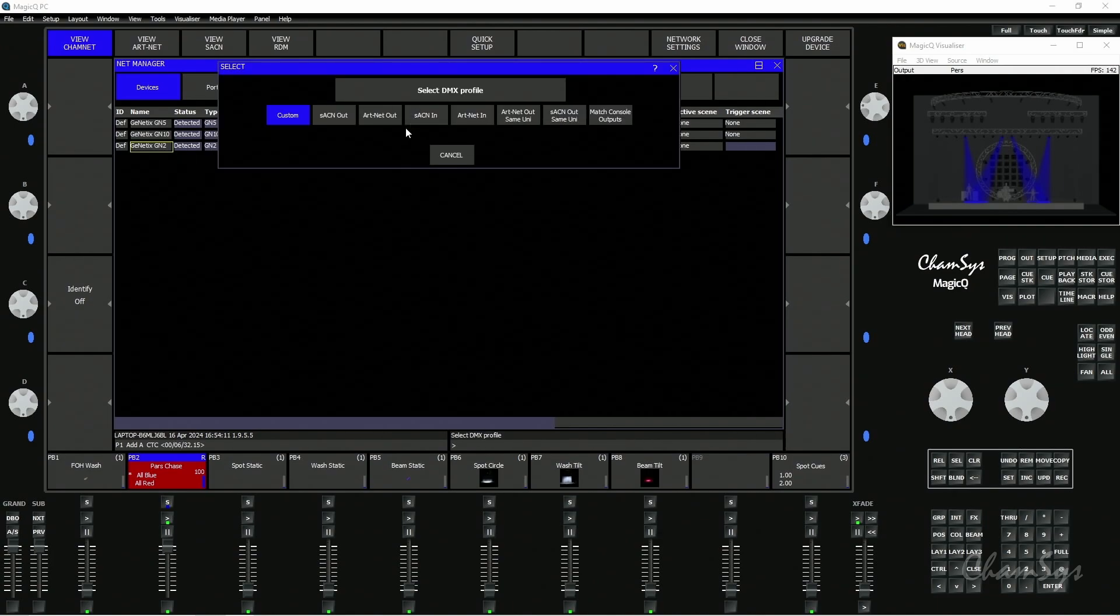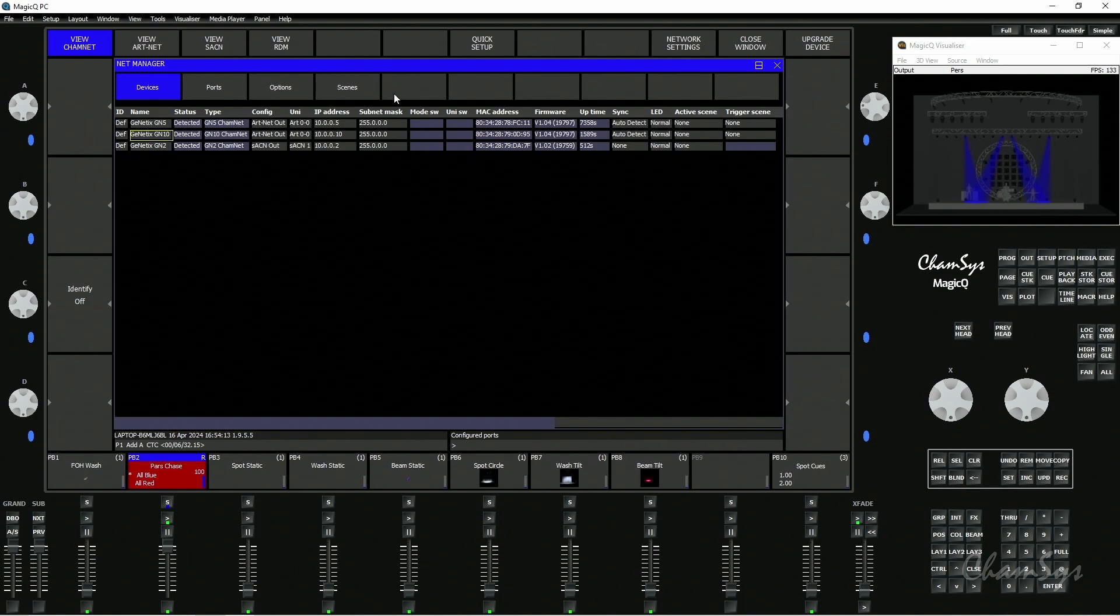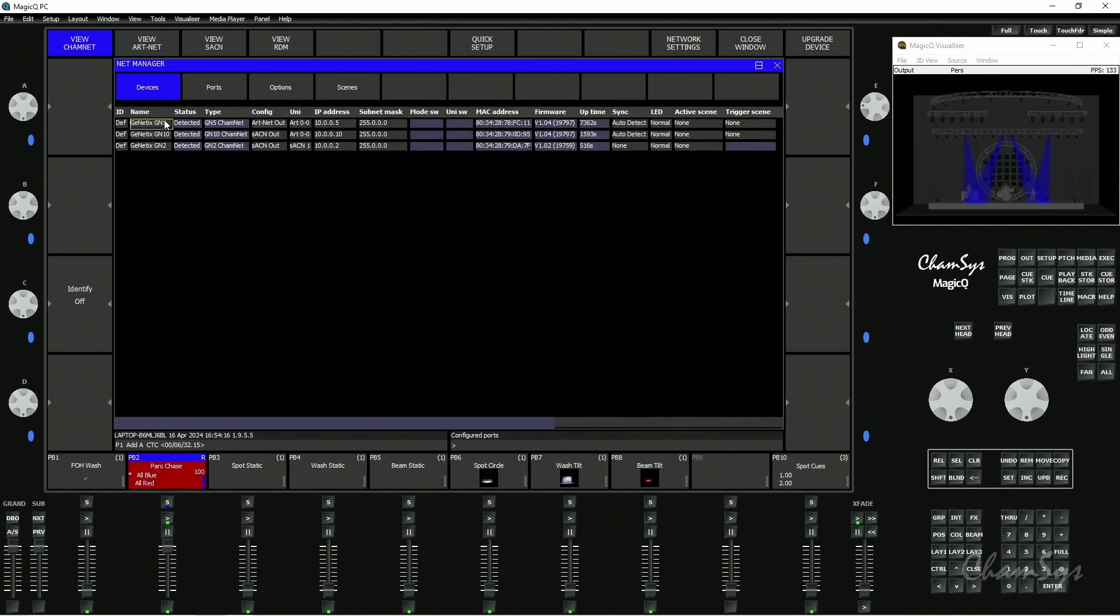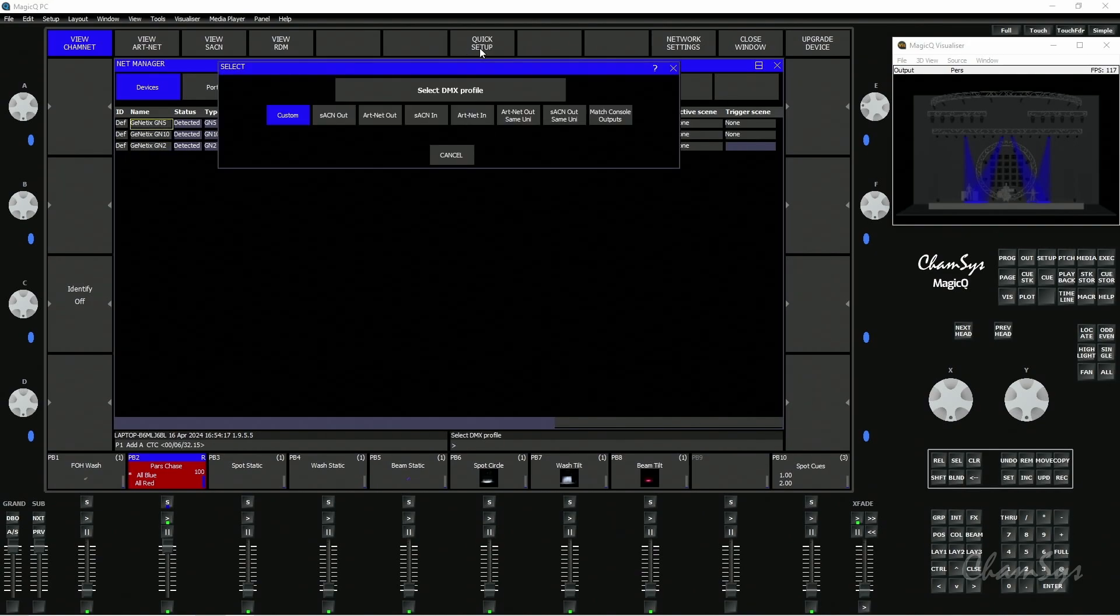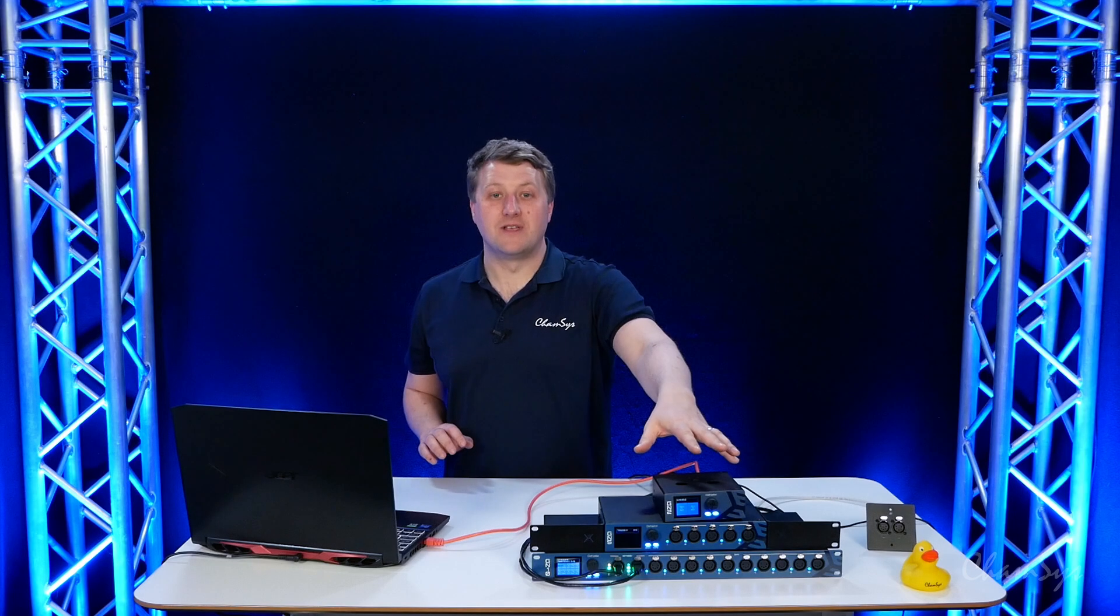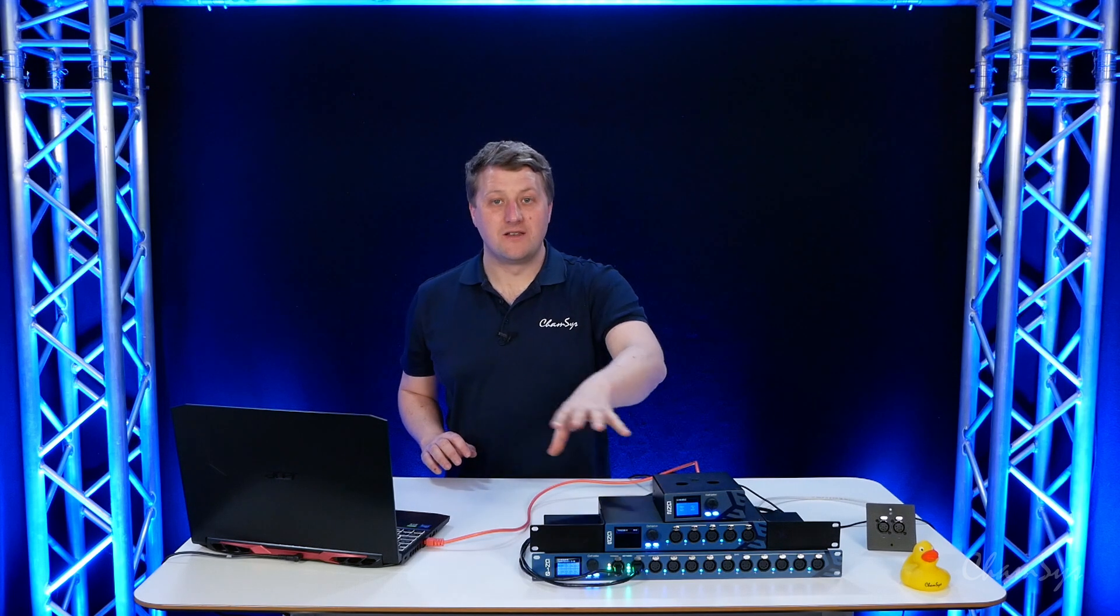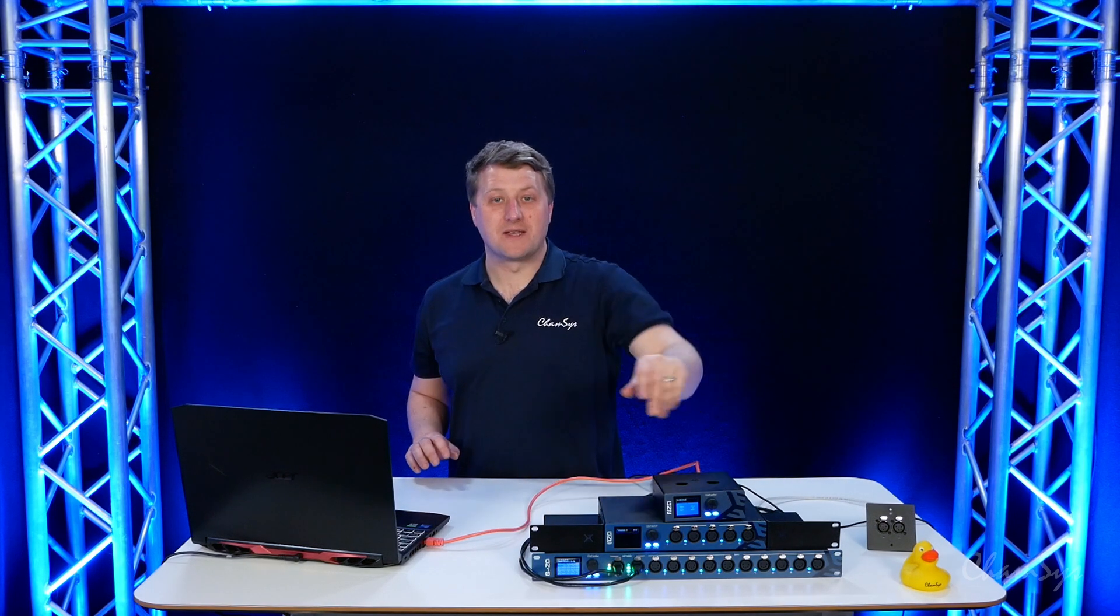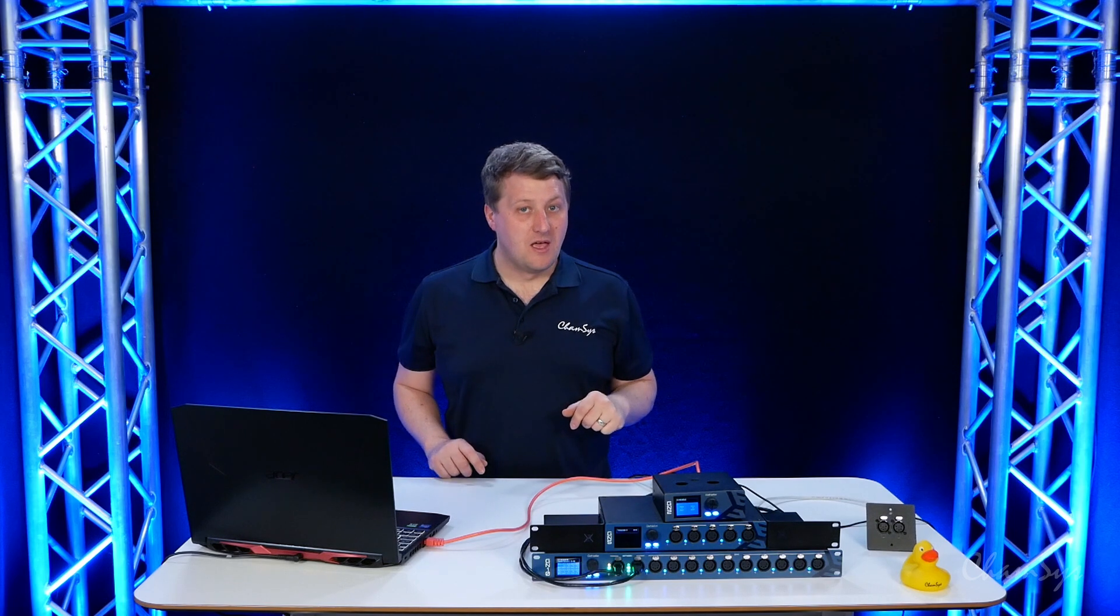I'm going to go Quick Setup Streaming ACN Out, Quick Setup Streaming ACN Out, and then do the same with the GN5 here, Streaming ACN Out. I've now got blue lights on the front. I'm now sending Streaming ACN by network to the nodes and got DMX output now.